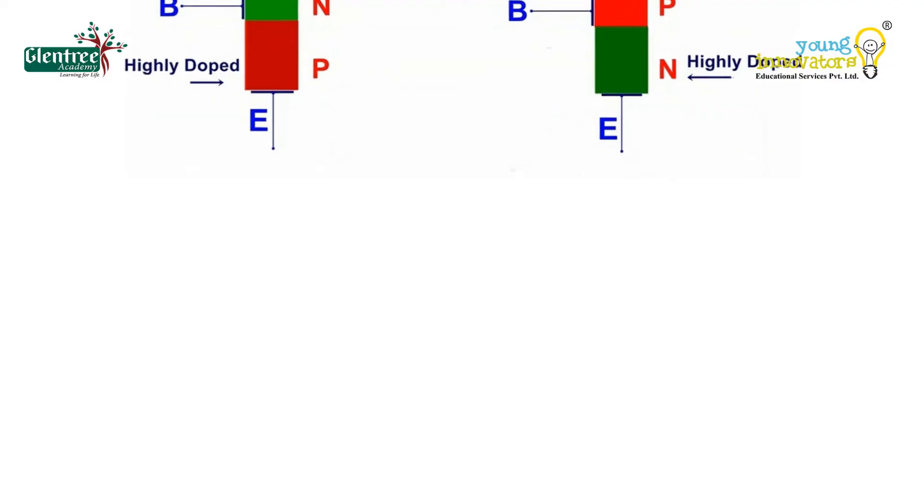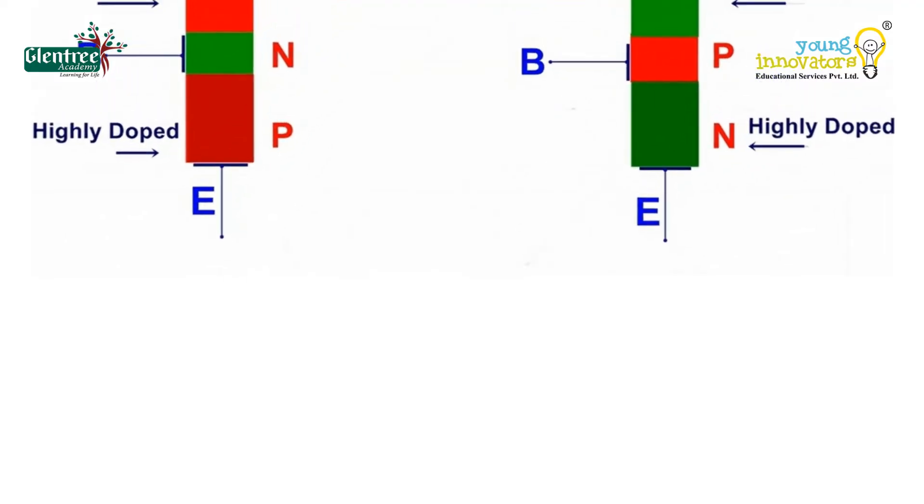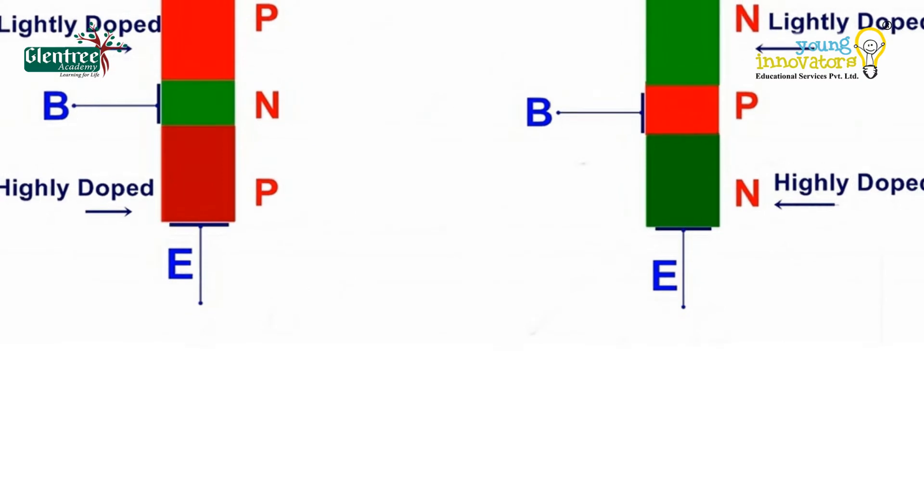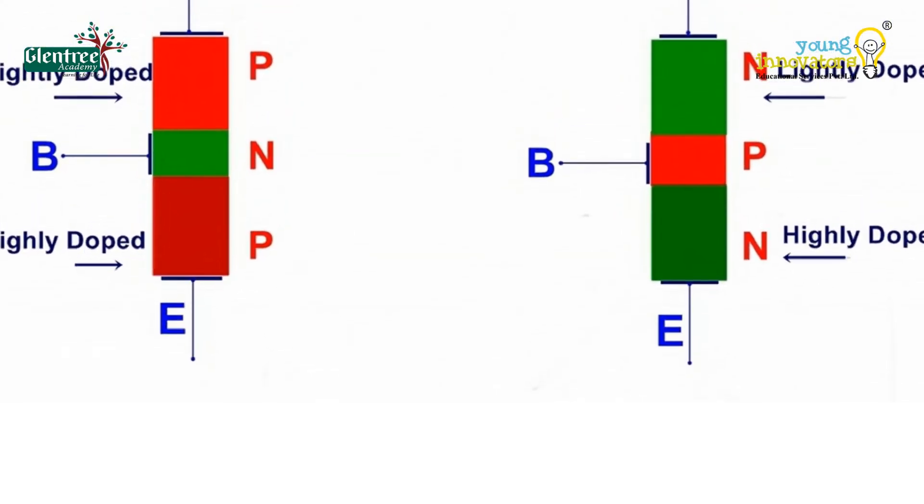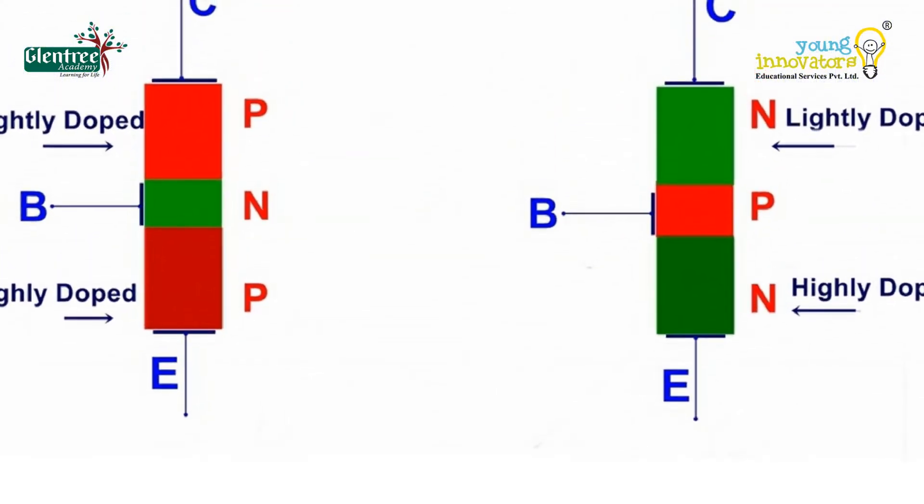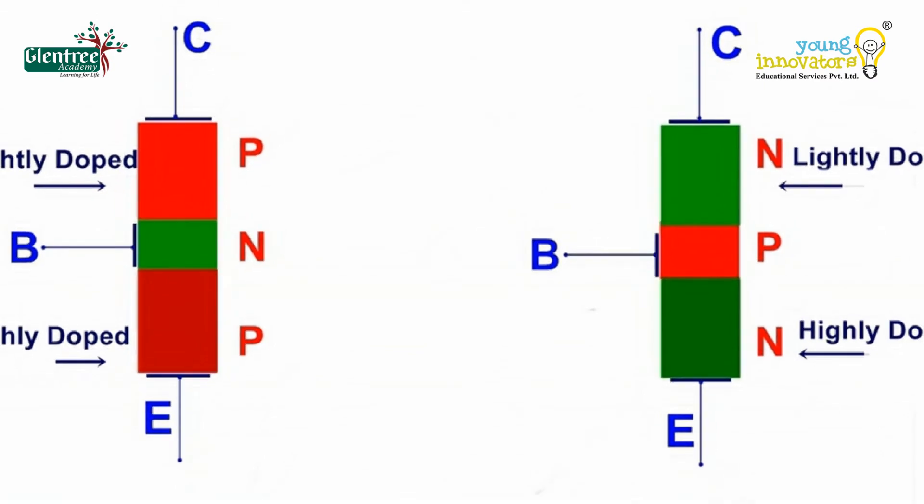There are two basic types of transistor construction, NPN and PNP, which basically describes the physical arrangement of the P-type and N-type semiconductor materials from which they are made.